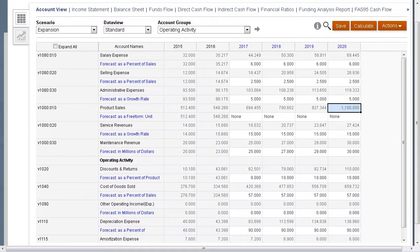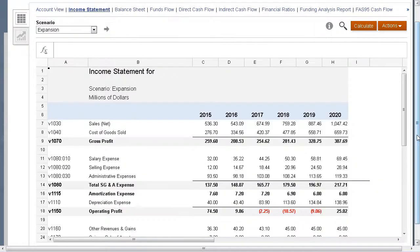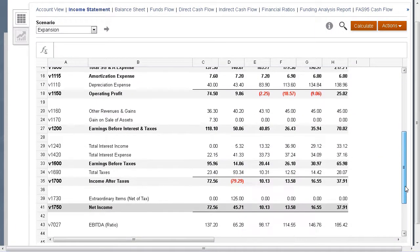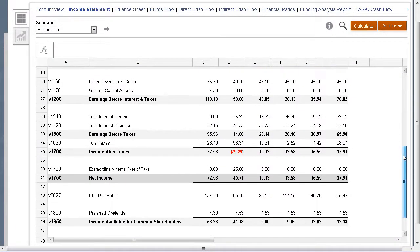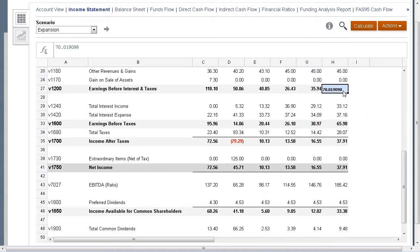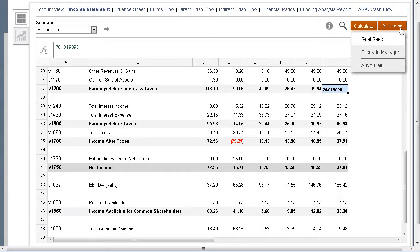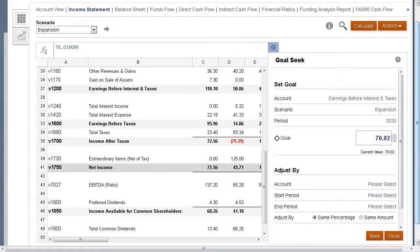You can perform Goal Seek on the account view or on a report. For example, on the income statement, we can set a goal for an account in the same way that we set a goal from the account view.